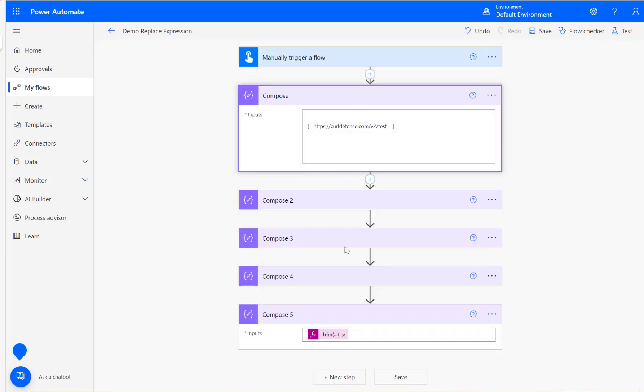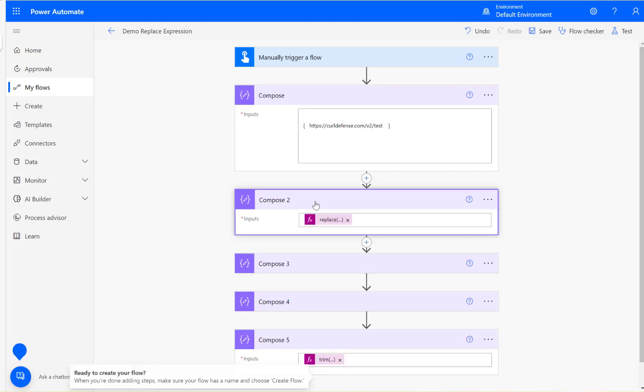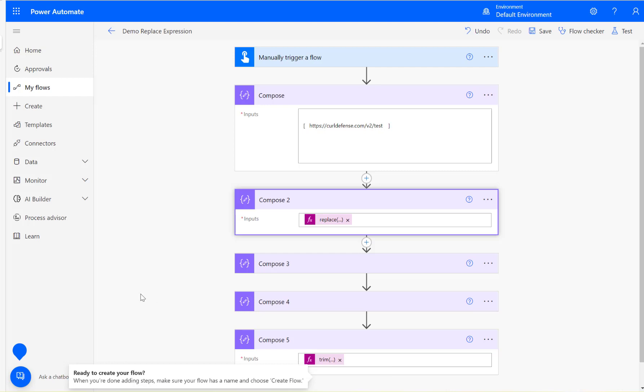So this is the technique you can use to clean up text, using the replace statement. And if you want to use trim, you can use trim as well to remove the leading and trailing white spaces.